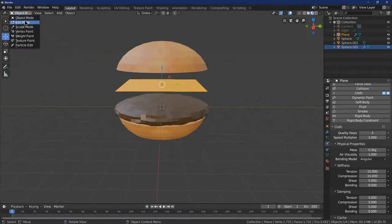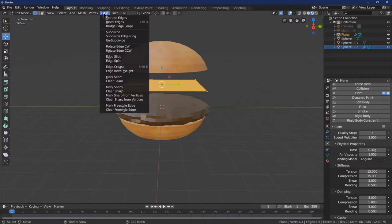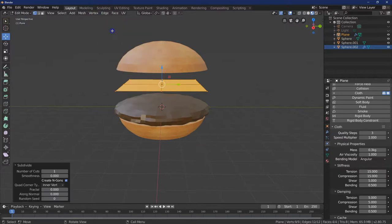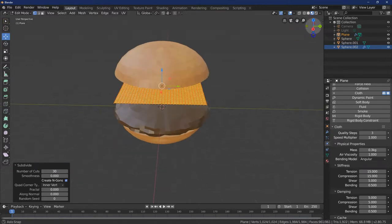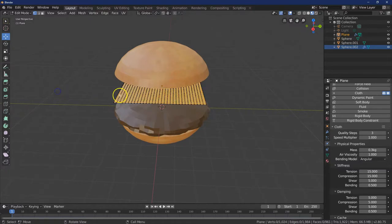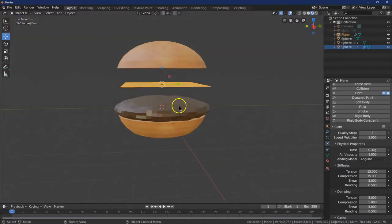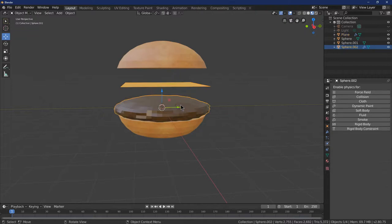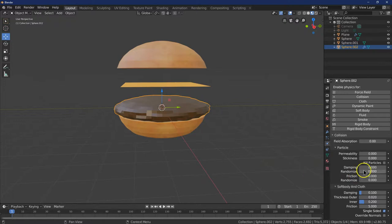And I'm going to do edge subdivide. And we're going to do 30 subdivisions. Lots and lots. So I can click off and go back into object mode here. Now that I have that all set, I'm going to click on my burger. And I need to add a collision modifier. Let's go ahead and test this out.